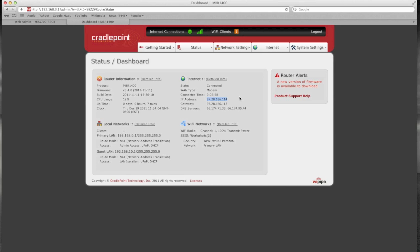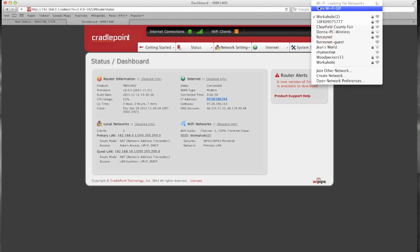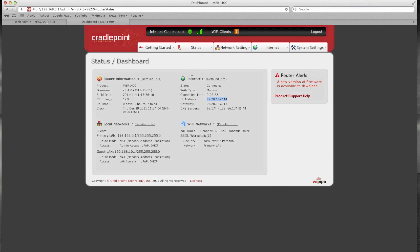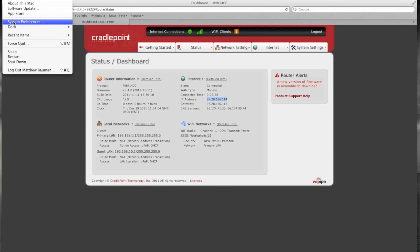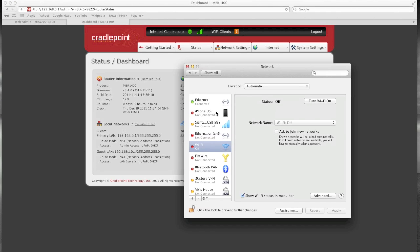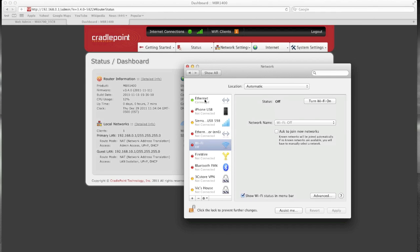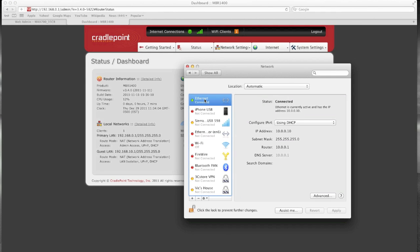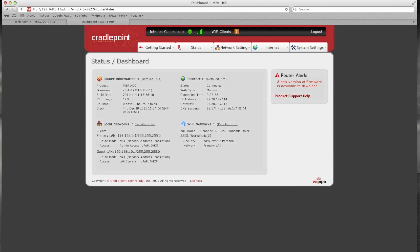So to simulate remote access I'm going to turn off my Wi-Fi. So now if I pull up my system preferences you can see my computer is only connected via ethernet. The MBR 1400 is sitting in my office but it's not connected to this computer. So the only way to connect to it would be remotely.